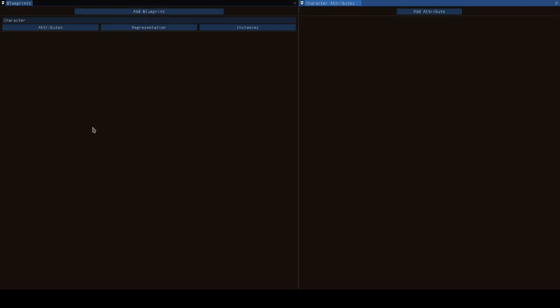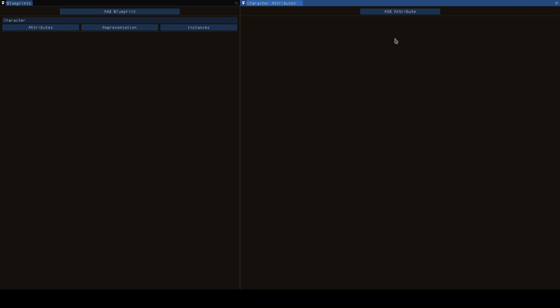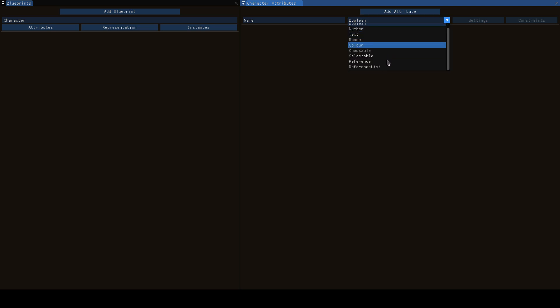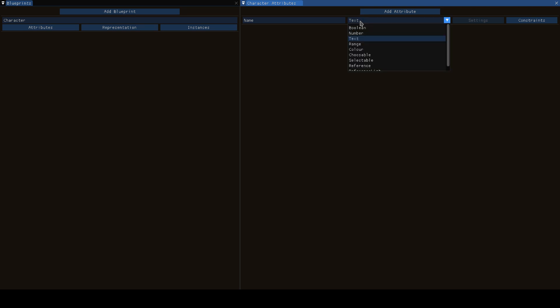If we now click on attributes we can define what makes a character in our world, what do we want to know about characters. Now, the first thing every character should have is a name. This is now an attribute of that character. Next up we need to think about what a name is. There are various different attribute types and a name is evidently just a text.